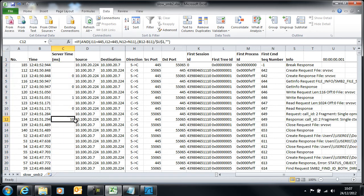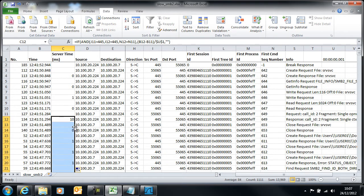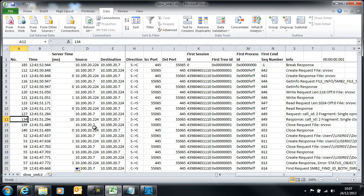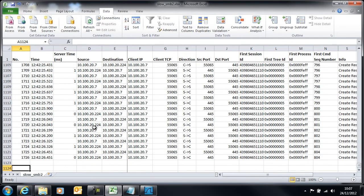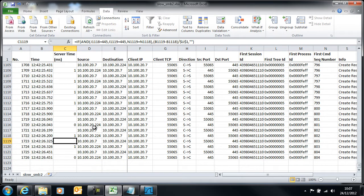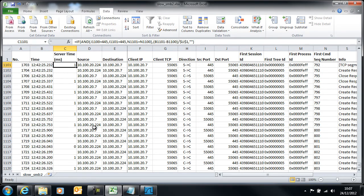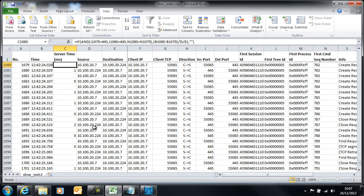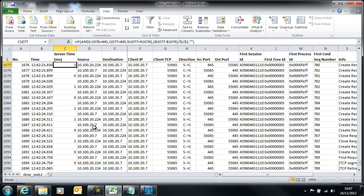Now I can take that formula and copy it all the way to the bottom of the sheet. You can see that we have server time values in all of these cells.